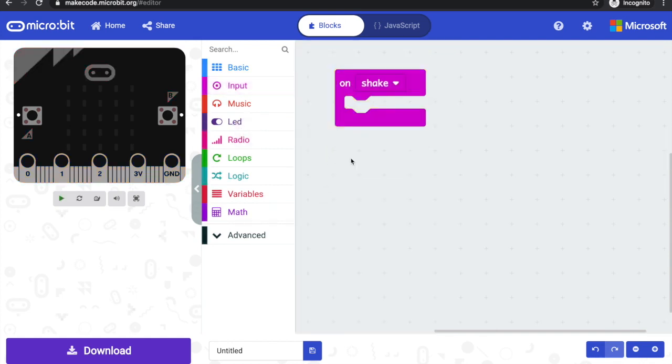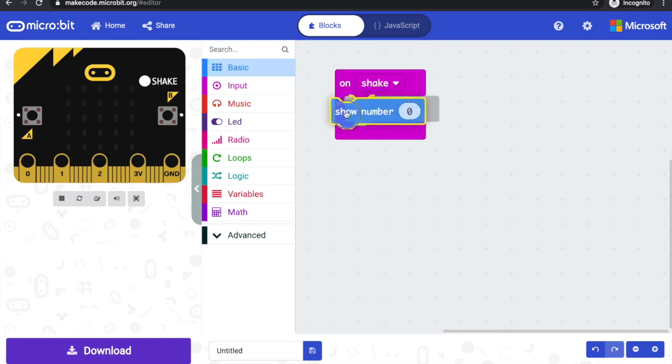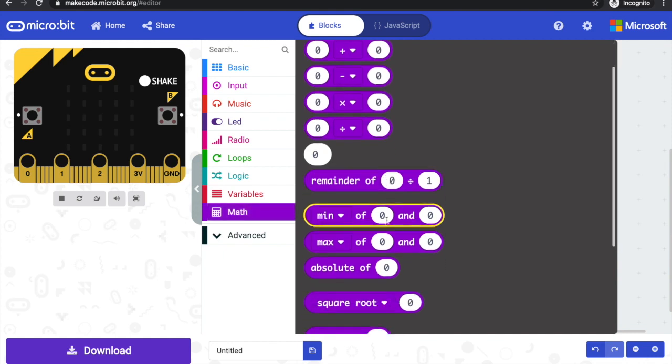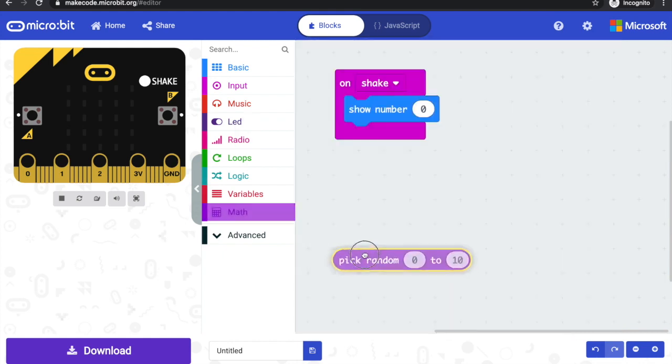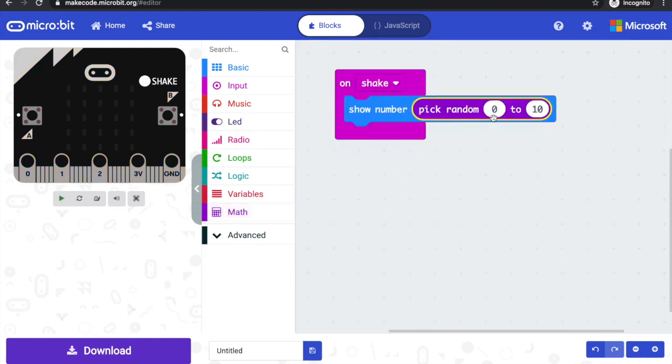This uses the microbit's accelerometer input sensor to make something happen when you shake the microbit. In this case, what we want to do is show a number and we want a random number. So if you look in the maths category and scroll down, you'll find the pick random block and drop that in.